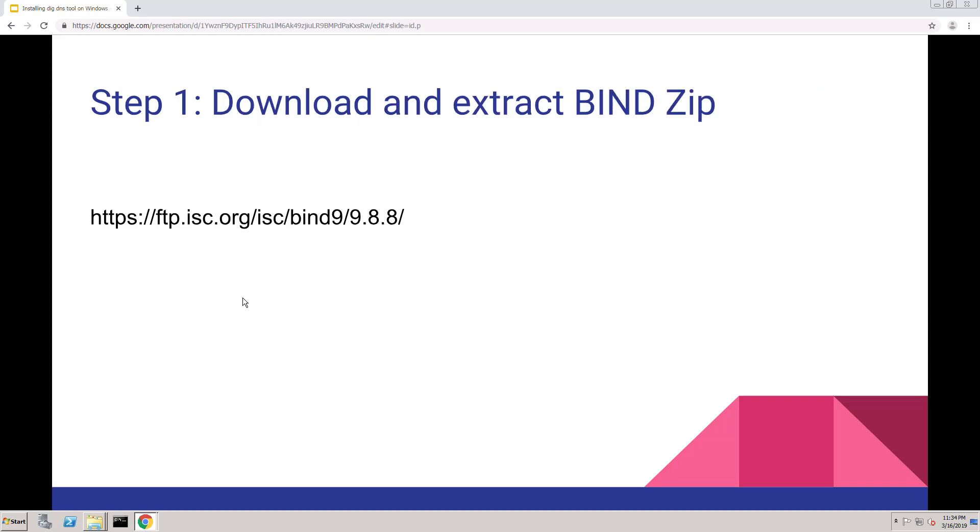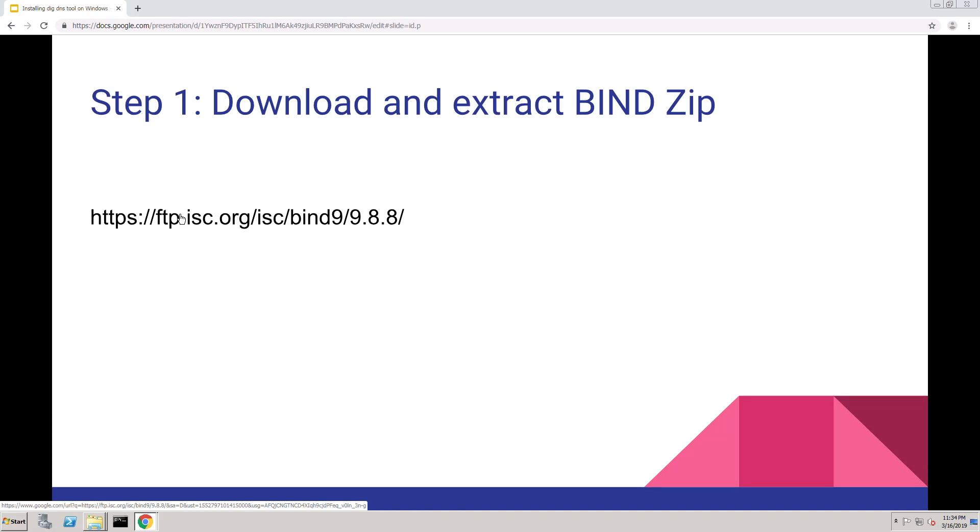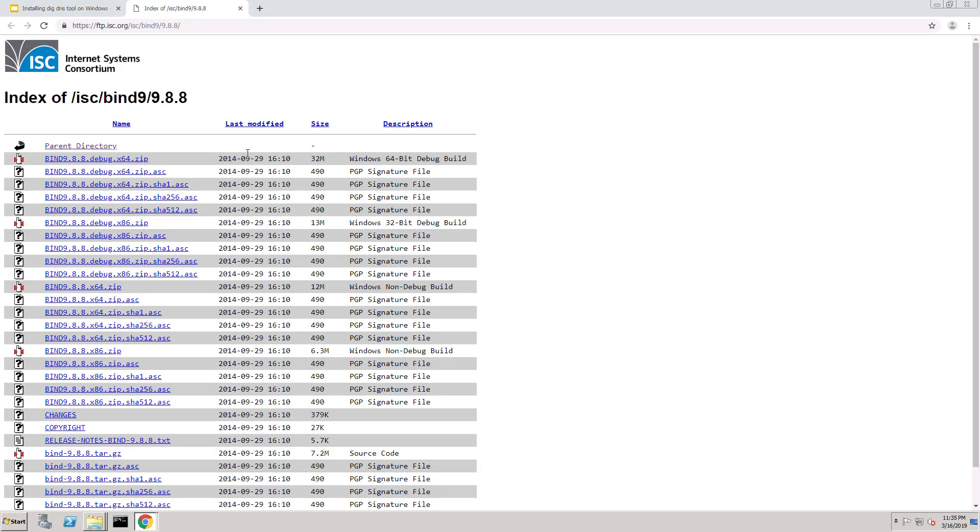The first step is we need to download and extract the bind, which is the DNS server zip file. I've linked to the download right here. So let's click on that and see where it takes us. It's the 9.8.8 version.